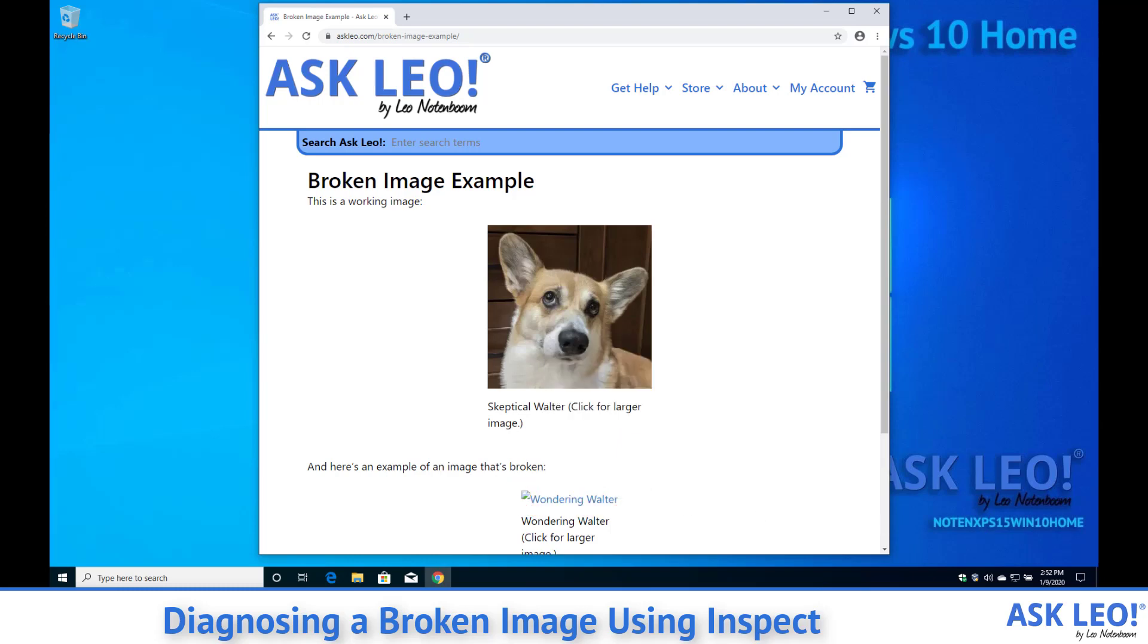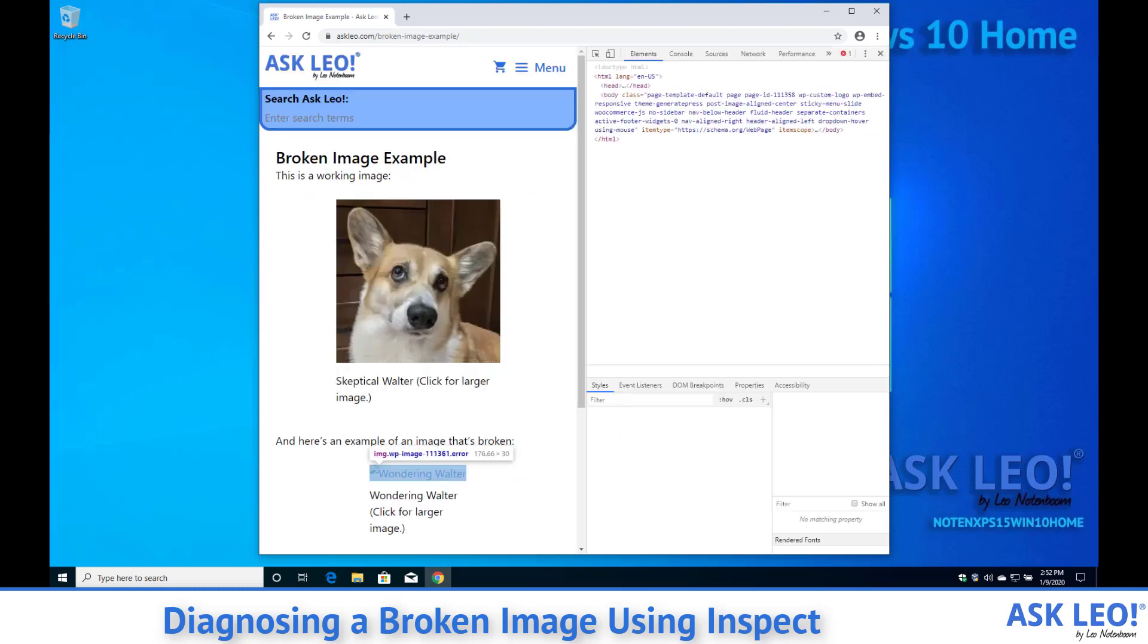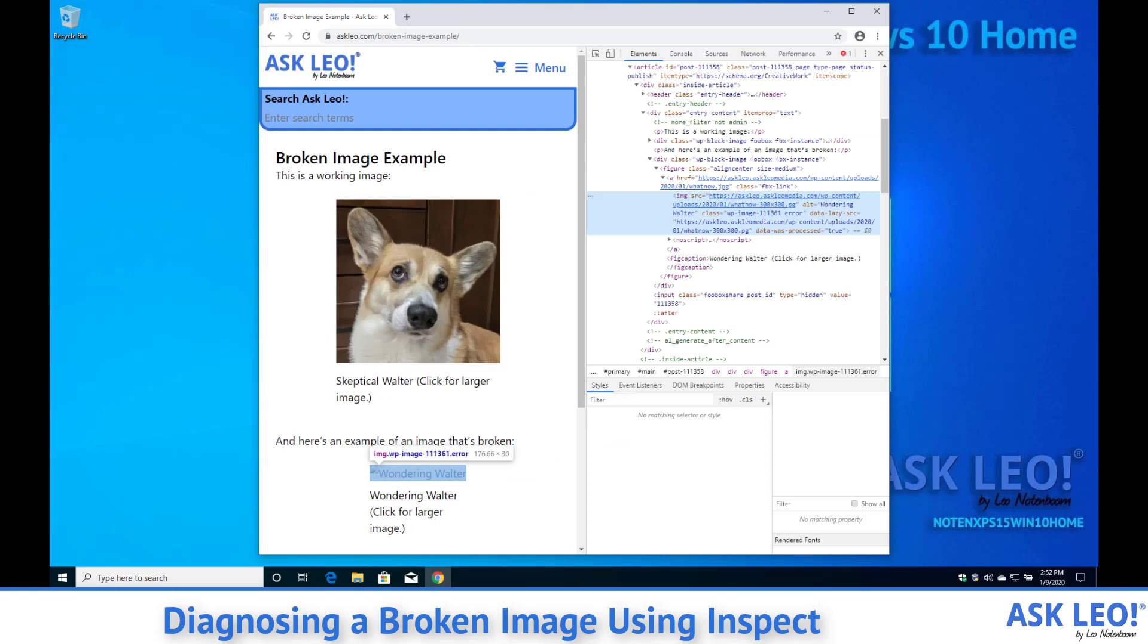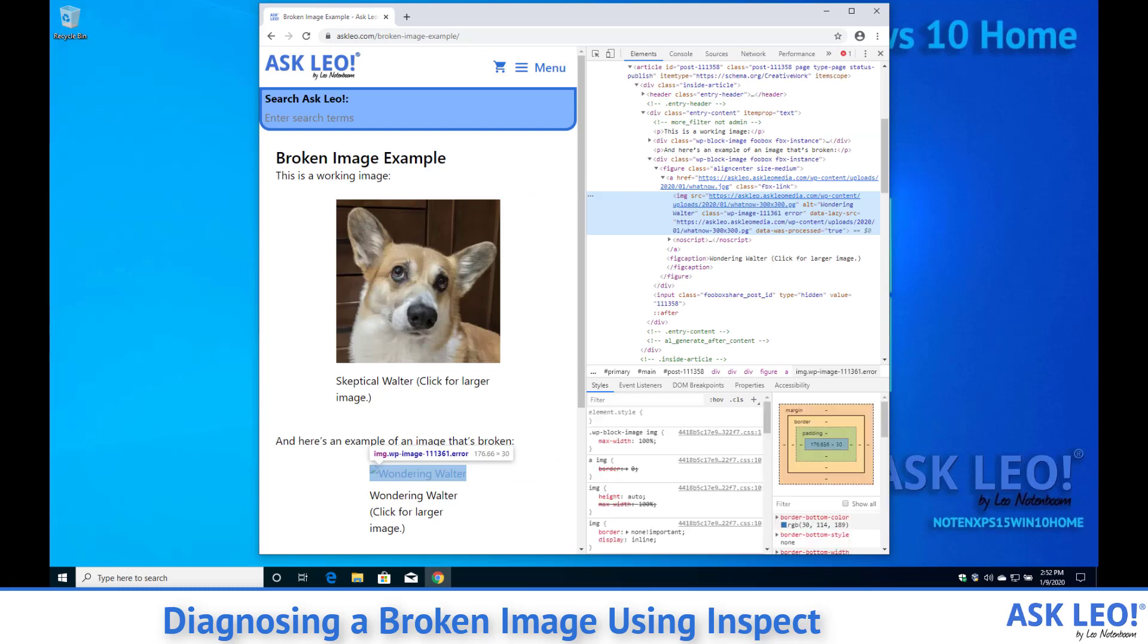Now Inspect is a super geeky tool that's built into these browsers that's really intended for folks who truly understand HTML and page layout and the language behind it.